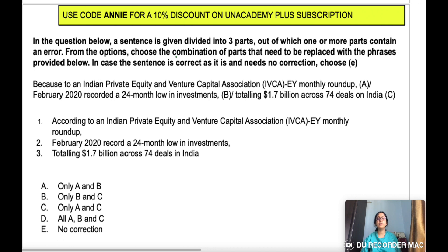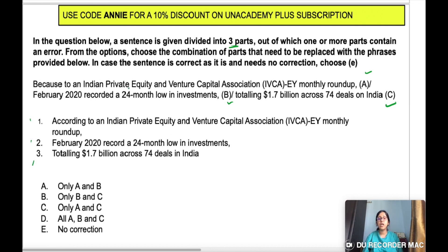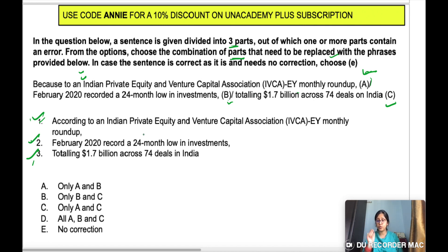This is the first question. In the question below, a sentence is given divided into three parts, out of which one or more parts contain an error. From the options, choose the combination of parts that need to be replaced with the phrases provided below. The corrections for Part A are in option 1, Part B in option 2, and Part C in option 3. You have to choose those parts which need correction and verify whether the corrections are right — that will be your answer.